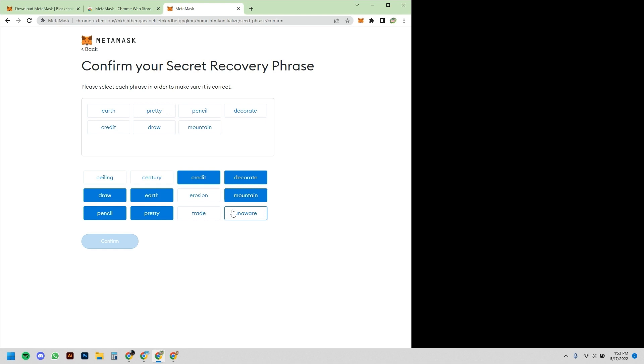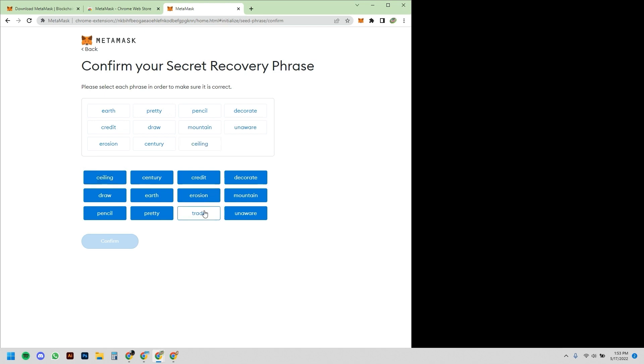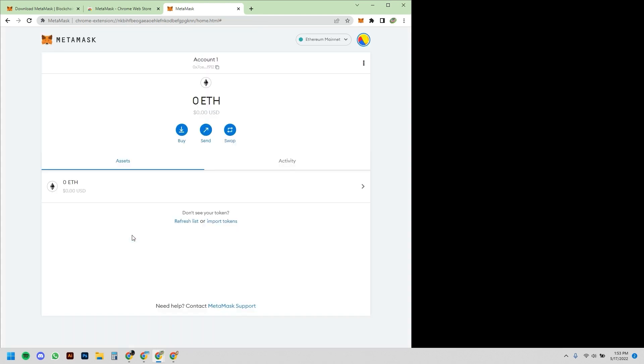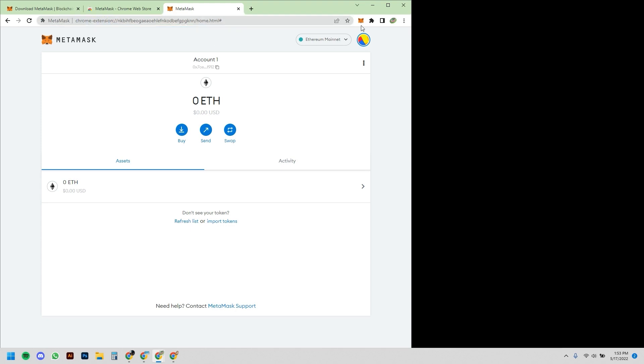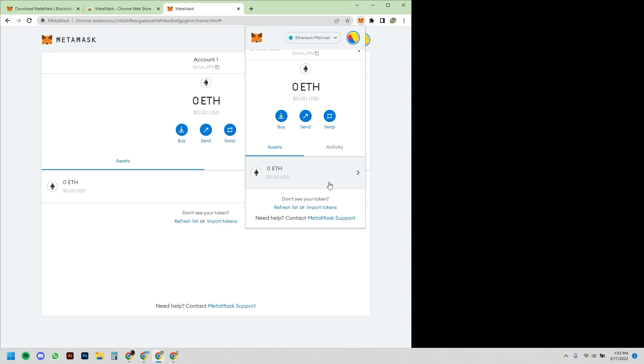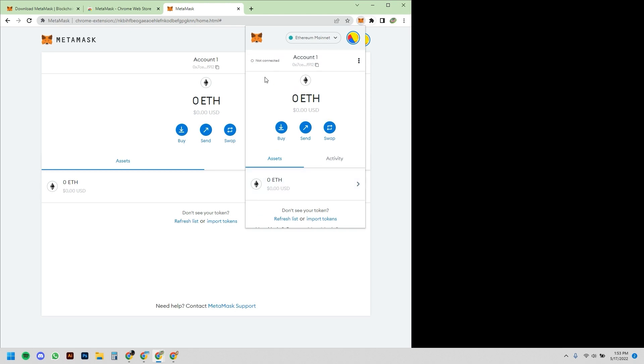Okay—mountain, unaware, erosion, century, ceiling, trade. Confirmed. Okay, and that's it! My MetaMask wallet is now officially set up. So it's going to bring me to a static page. This page is not really that important because it is a Chrome extension page. What's really important is the extension itself. So when you click on the extension, you'll see the extension pop up, and this is literally my MetaMask wallet.